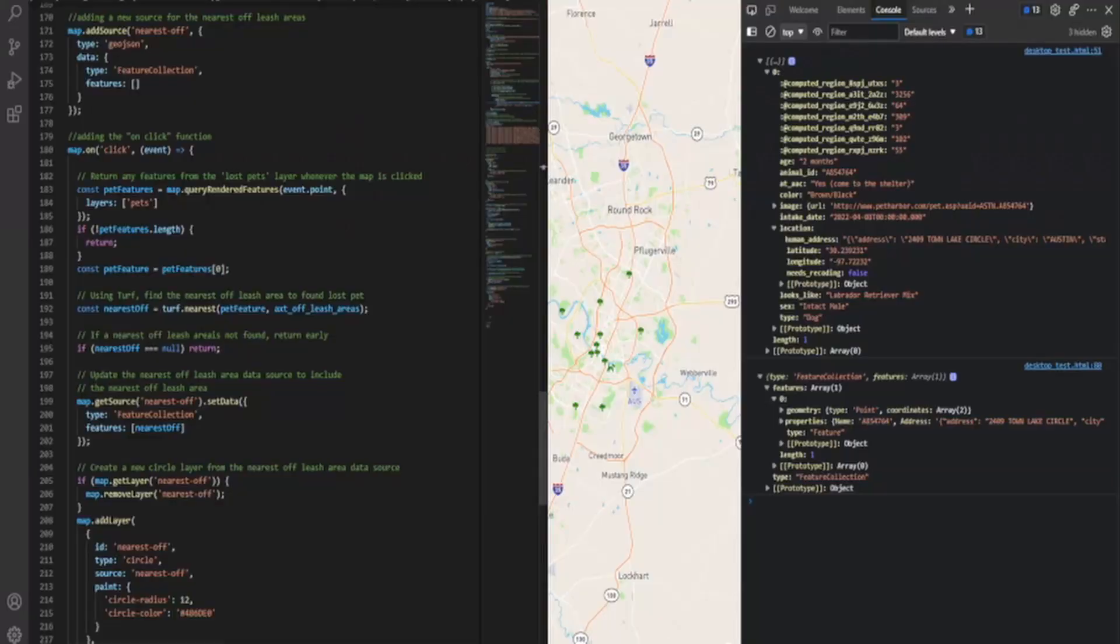You can do a lot more with Turf.js. If you haven't messed with it, I encourage you to go read some of the documentation. That's going to be in the link in the description. But what we're going to do is right here, as soon as you click it, basically what we're going to do is find the feature that is a pet feature, which is the, like we set up our array to be feature collection and feature.